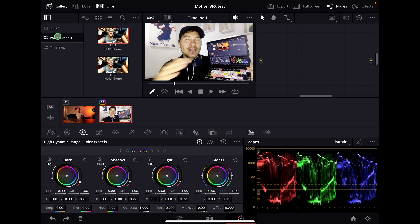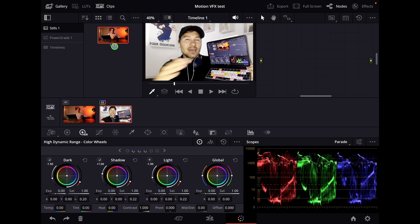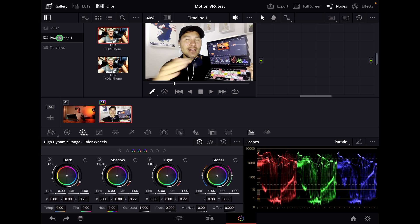The cool thing about power grades is they're basically the same as the stills folder, but the stills folder is only for stuff in your current project. Whatever project you're working on, you can work with different stills and grades. But power grades are available in all projects.